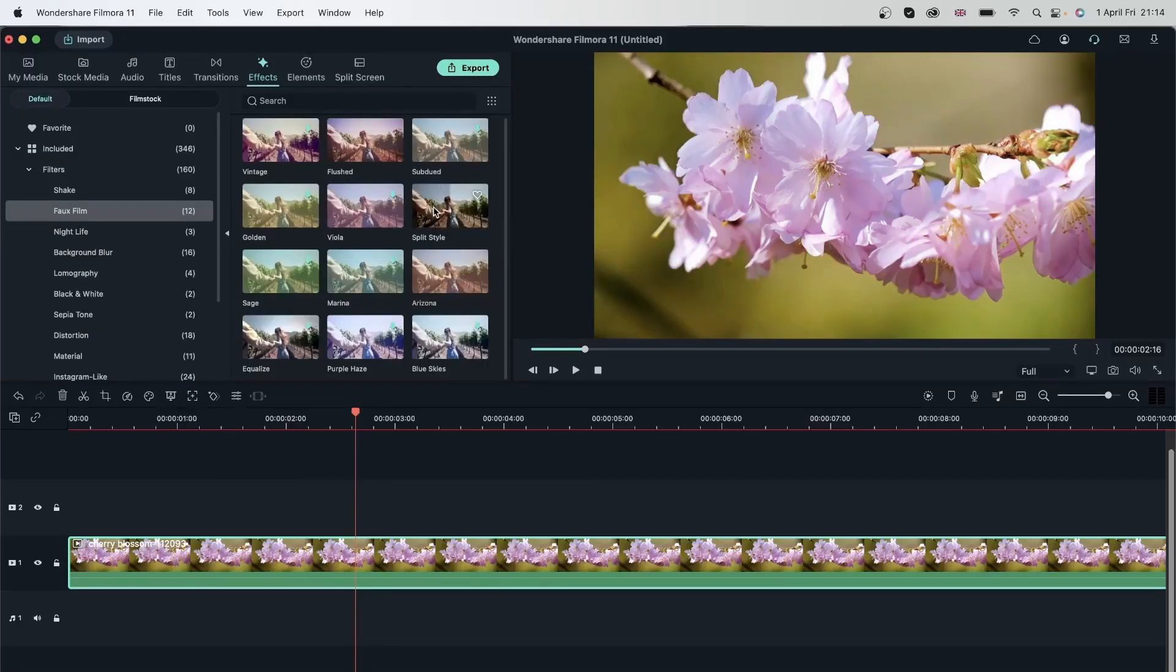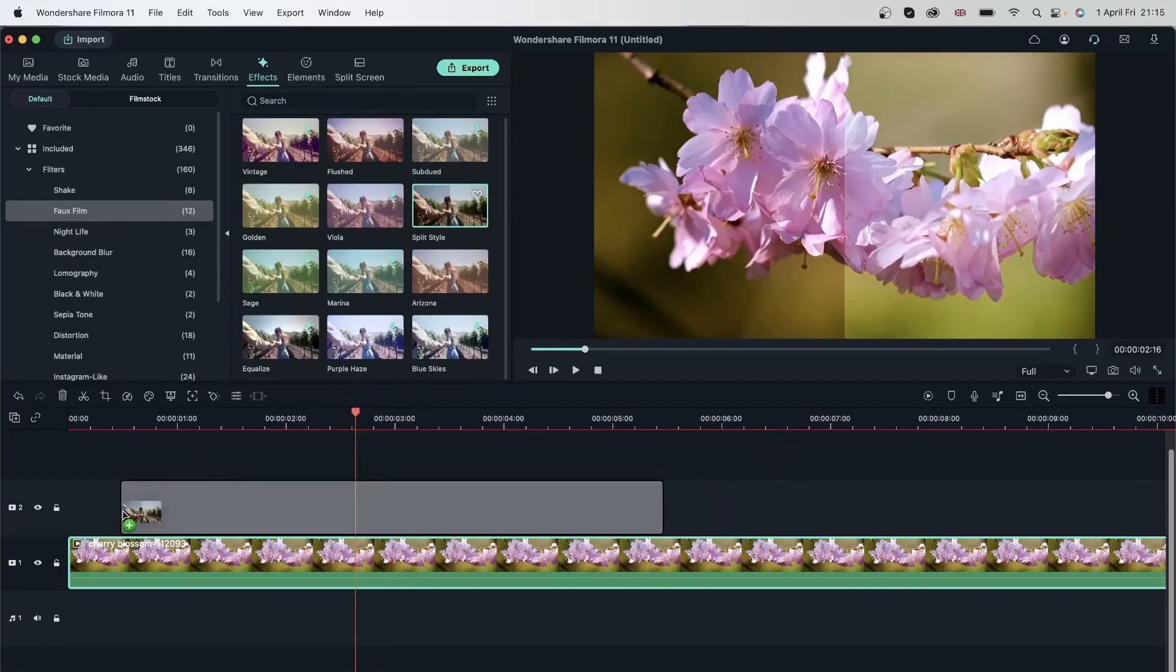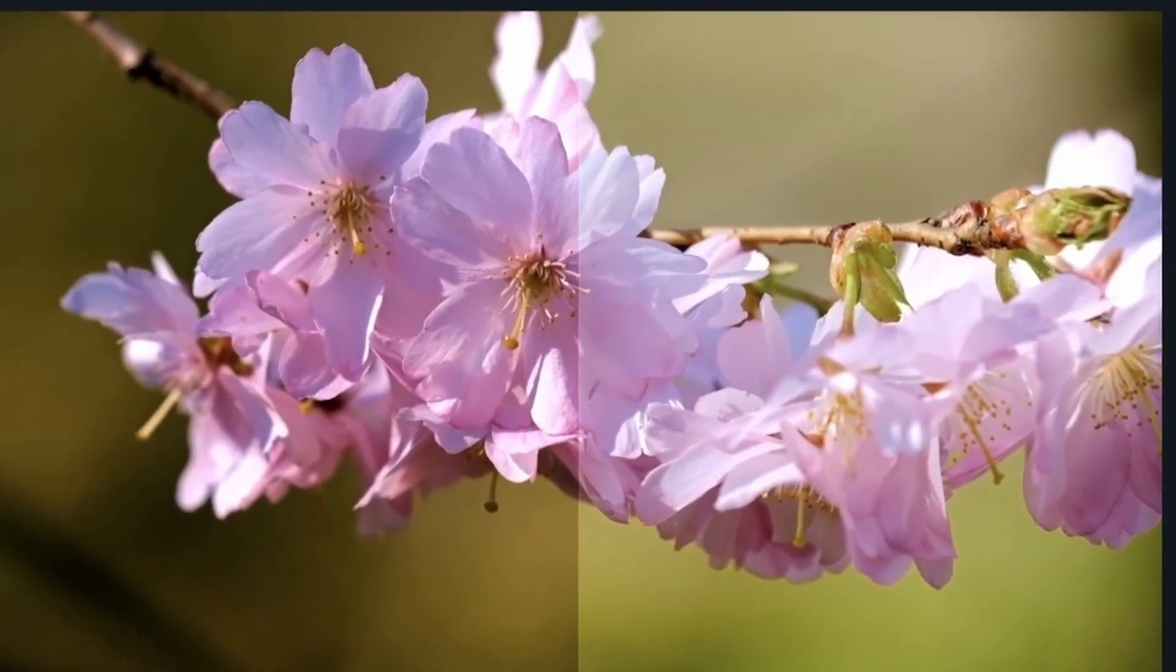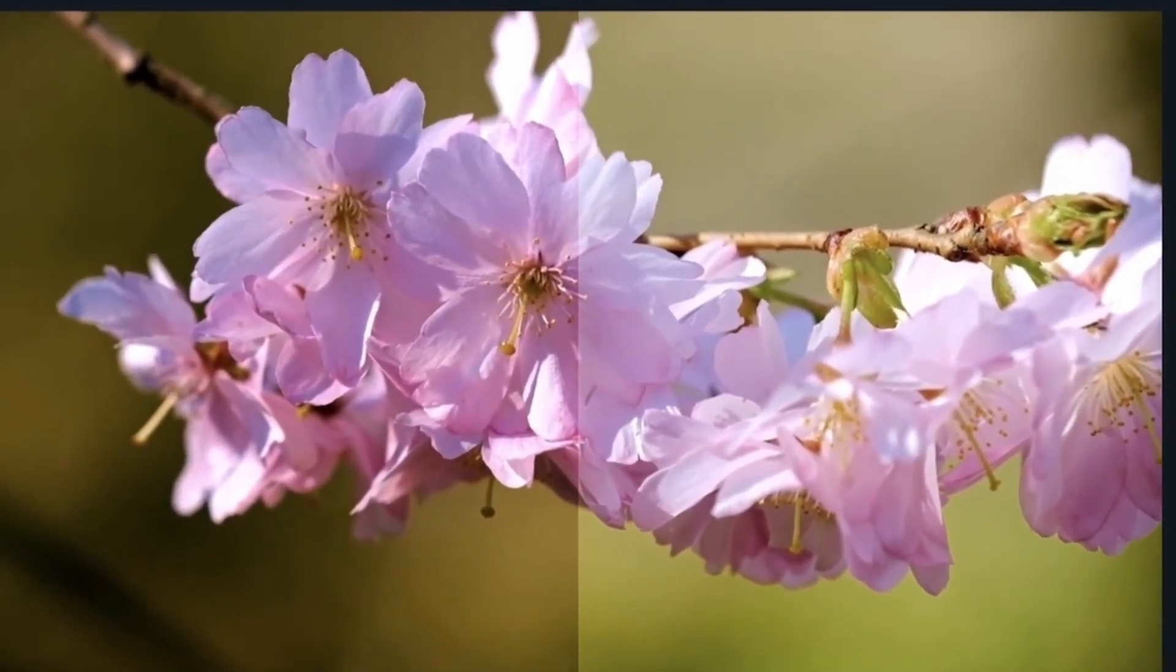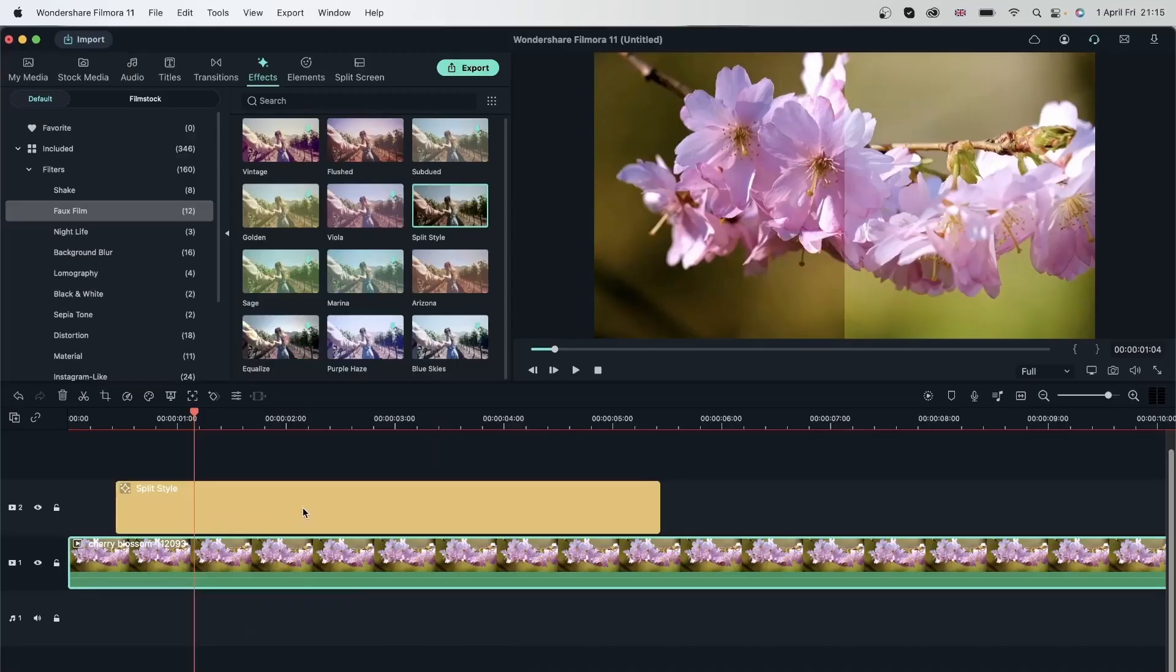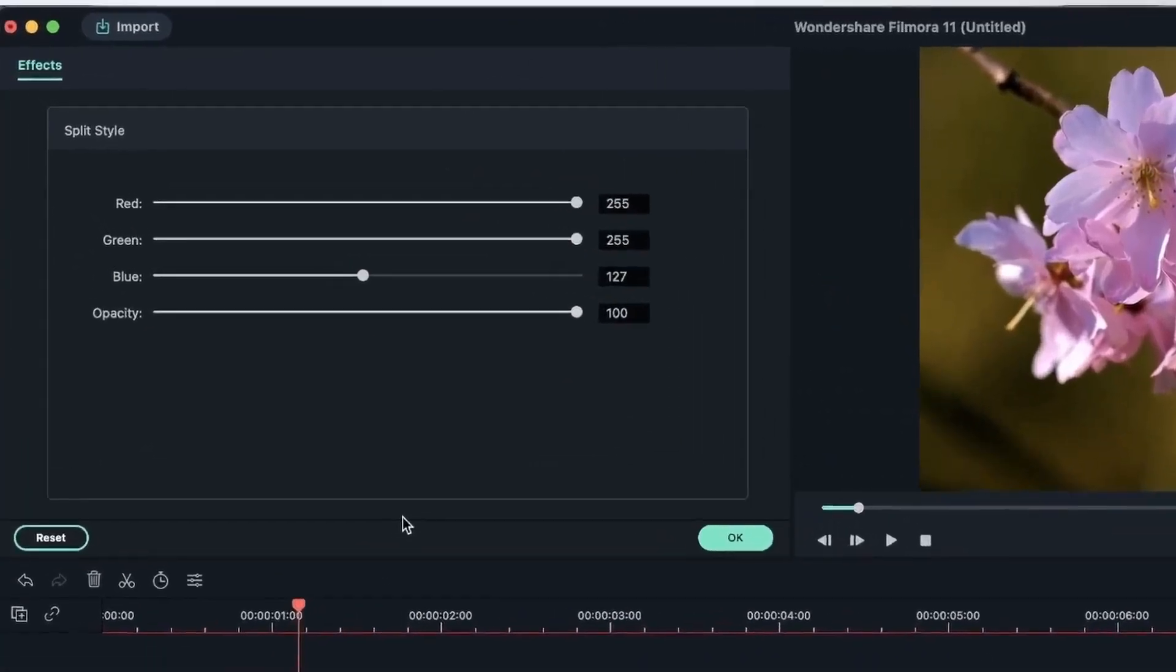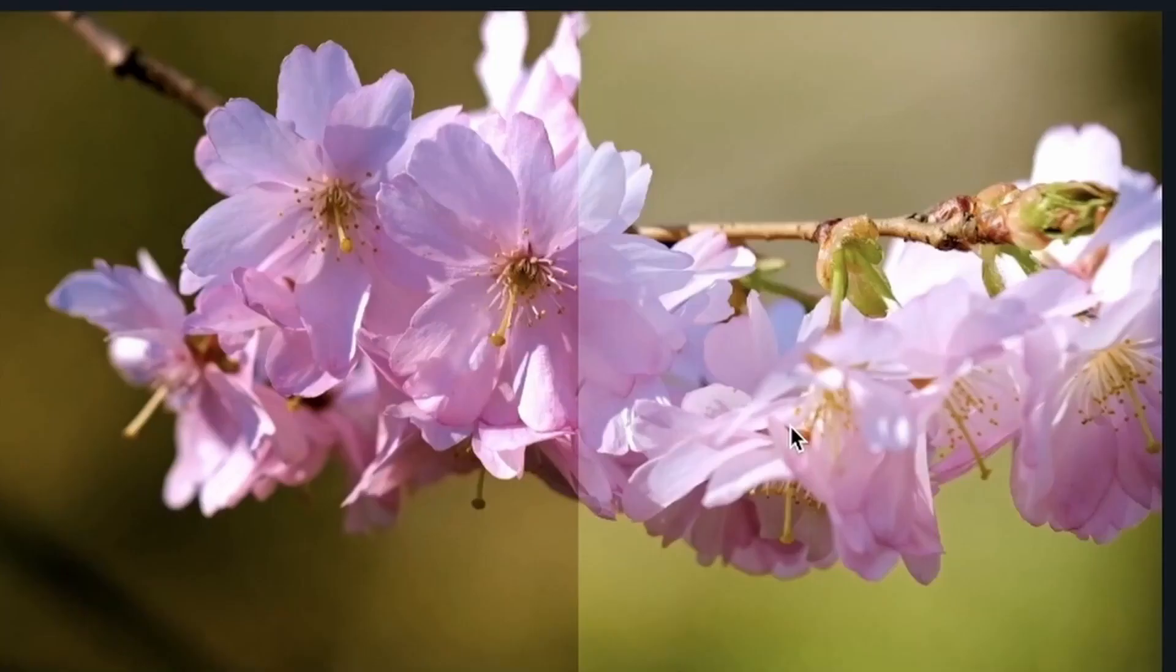Let's hit OK and take a look at some other ones. We have this one, which is called split style. As you can see, it's pretty cool. I'm going to drag it on top of my video. The video still plays, but you have this split screen effect. If you double click on this, you have some options.